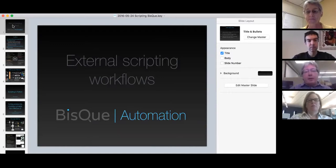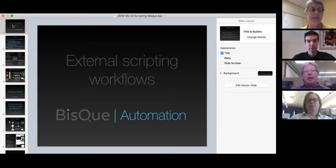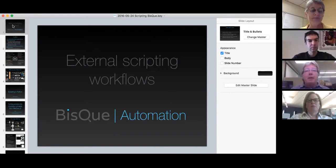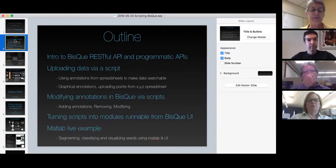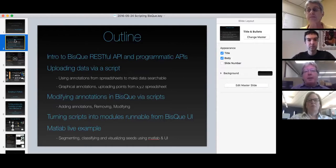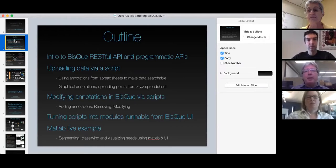This webinar is on external scripting for BISC. Hopefully this is a very useful webinar for you guys to see how you can interact with a BISC system with scripts and other things to upload, manipulate, download, and analyze data externally — not through the web browser. We're going to talk about how to interact using the RESTful APIs. All the services in BISC are RESTful, meaning that you interoperate with it with GETs, POSTs, and PUTs.